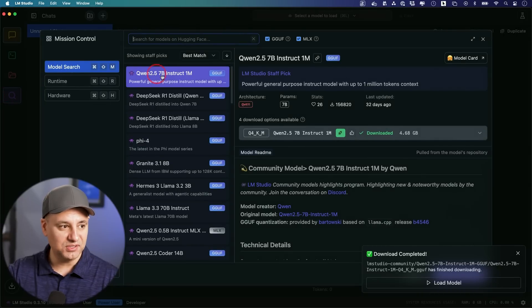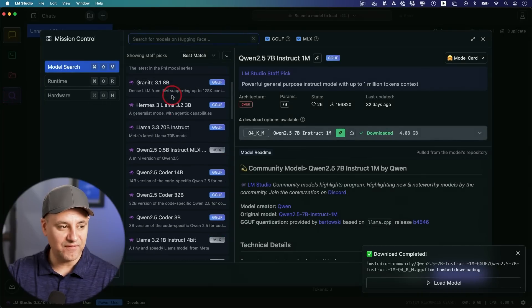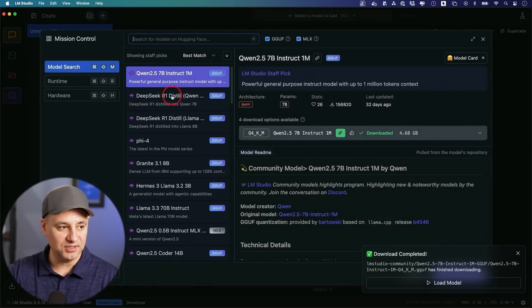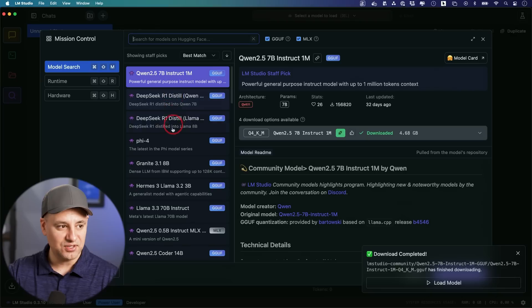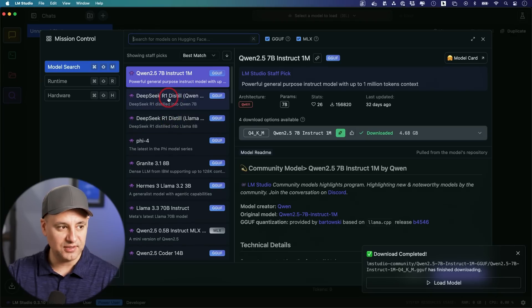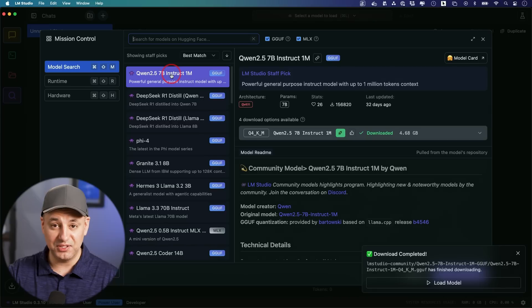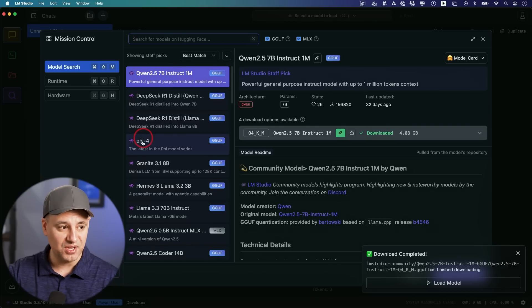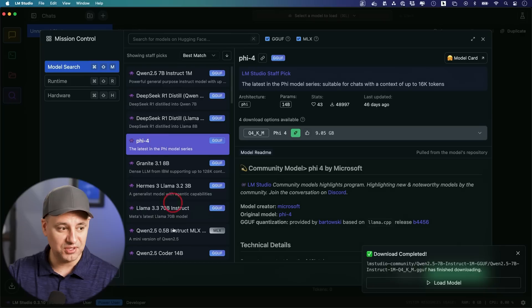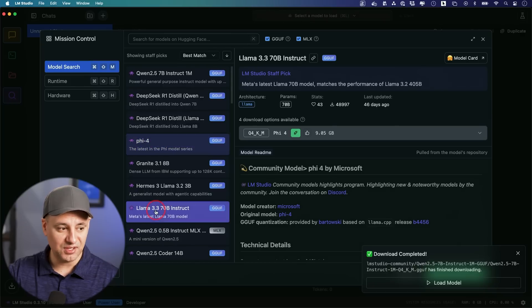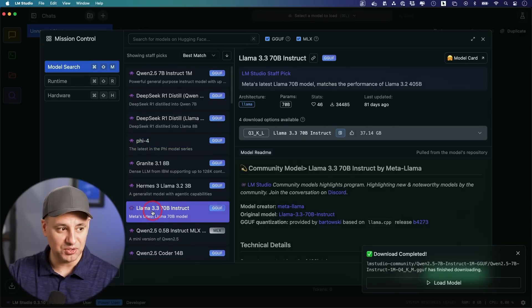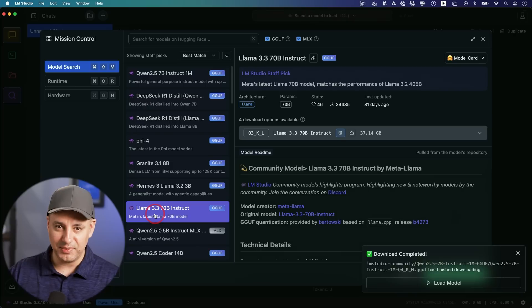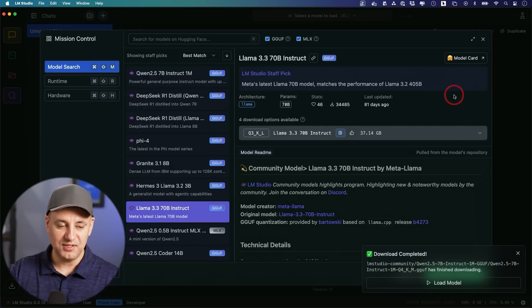You could have DeepSeek R1 for example and other models too that you could add. The way you do that is you go to the Discover section right here and all these models available for install are going to be here on the left side. There's a couple of different versions of DeepSeek R1 you could download. Qwen 2.5 is another really good large language model that is open source, Phi 3.5 from Microsoft, and Llama 3.3 from Meta.